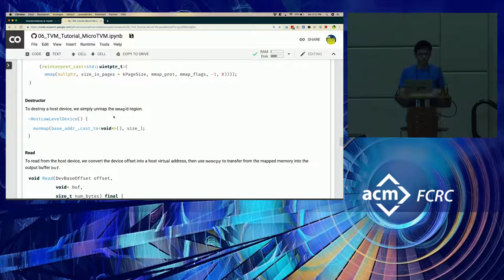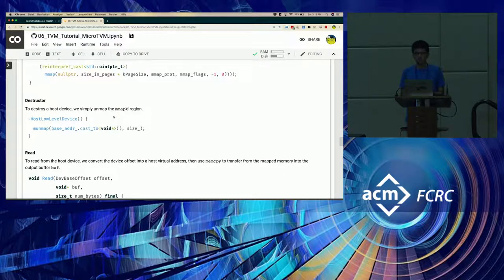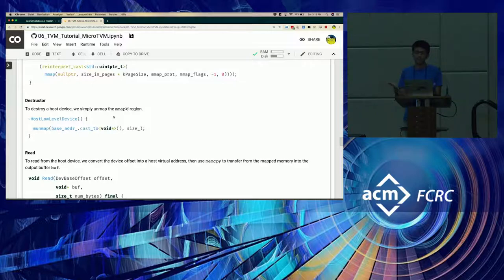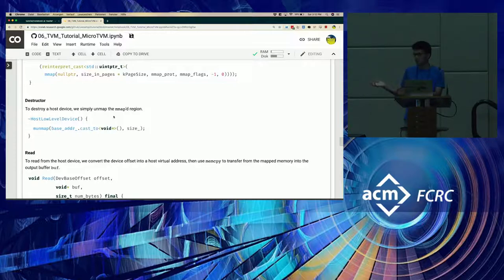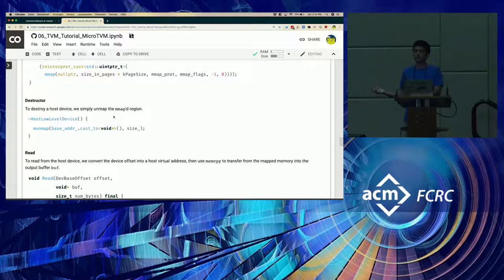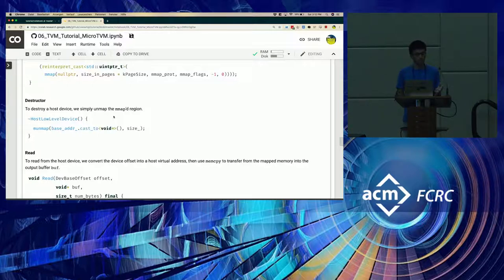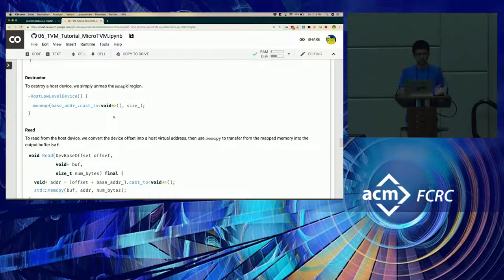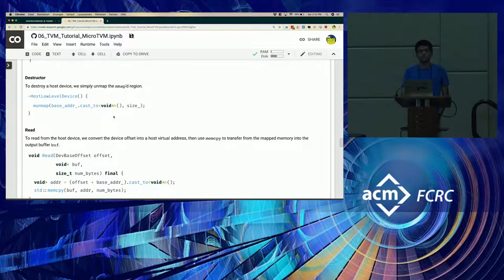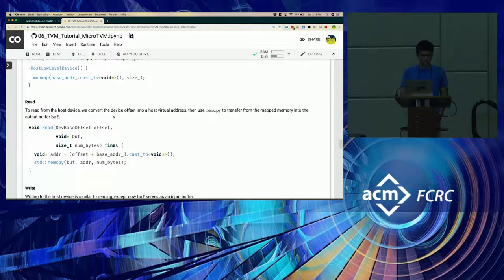The next is the destructor which simply clears the memory state of the device. In case of the host low-level device, we're simply unmapping the mapped memory. In case of an actual bare metal device that's external to the host, you would clear out the memory so as to prevent any memory leaks. But other than that, it's also a straightforward implementation.